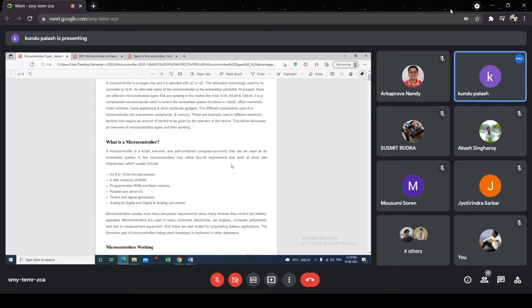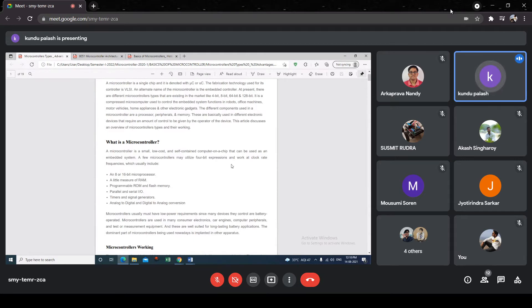For example, the Pentium processor follows a 64-bit data bus architecture. In the case of microcontrollers also, 64-bit data buses are available for high-end applications. But in general, for industrial applications, 8 or 16-bit microcontrollers are generally used. That's why a microcontroller must include an 8-bit or 16-bit processor.